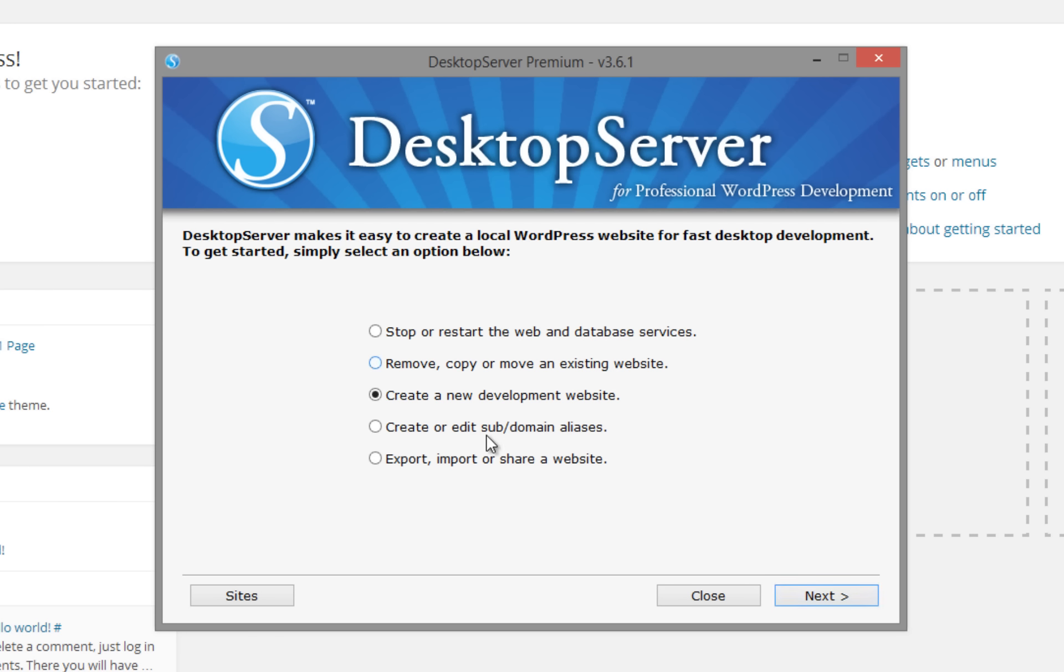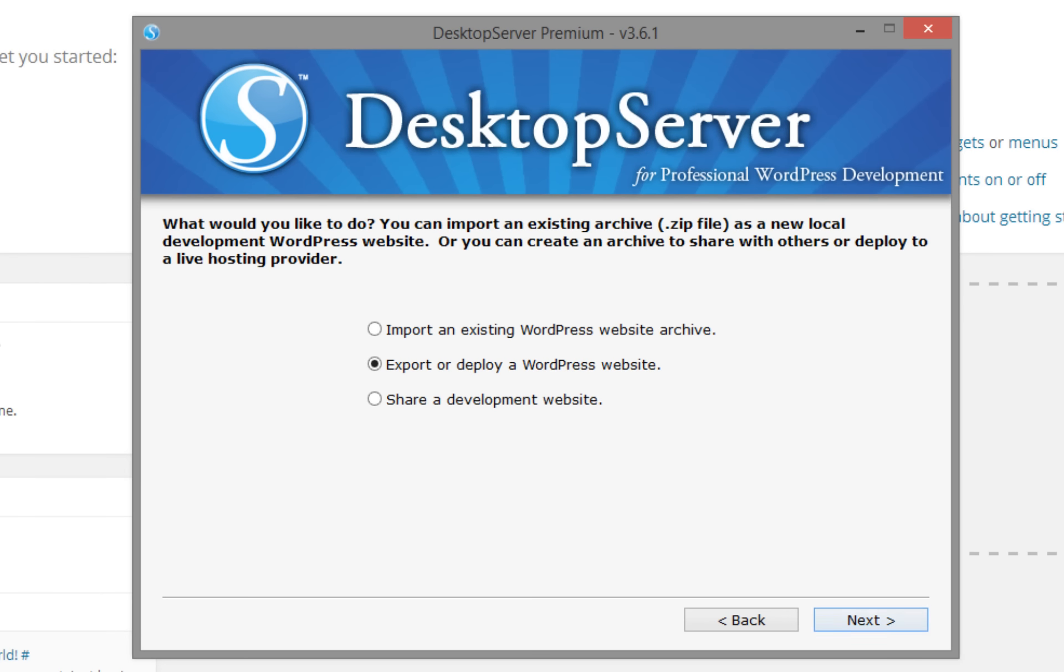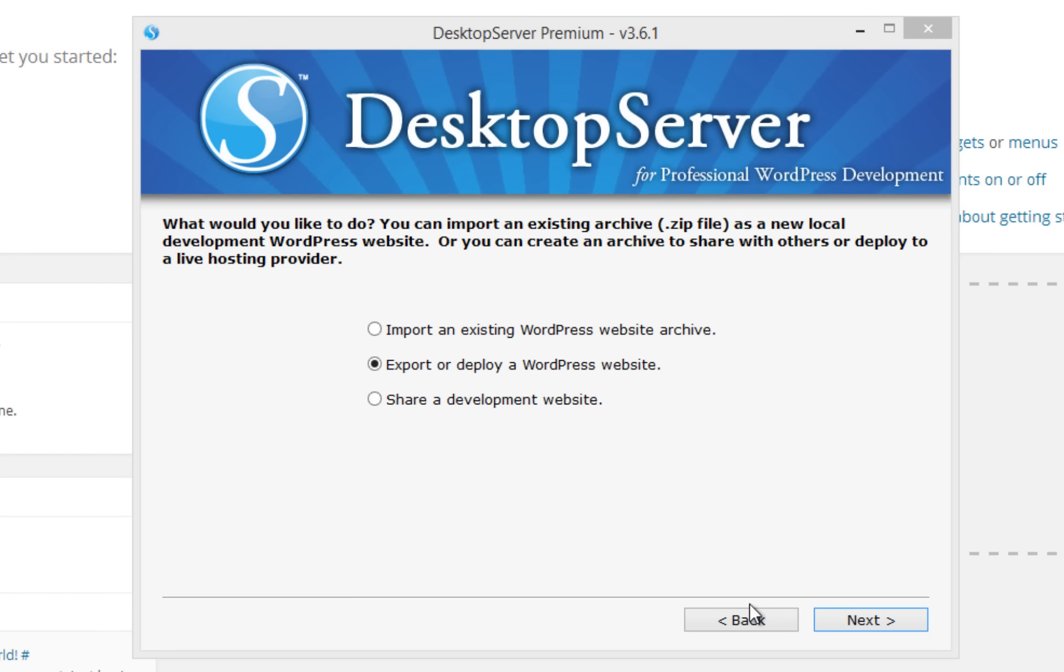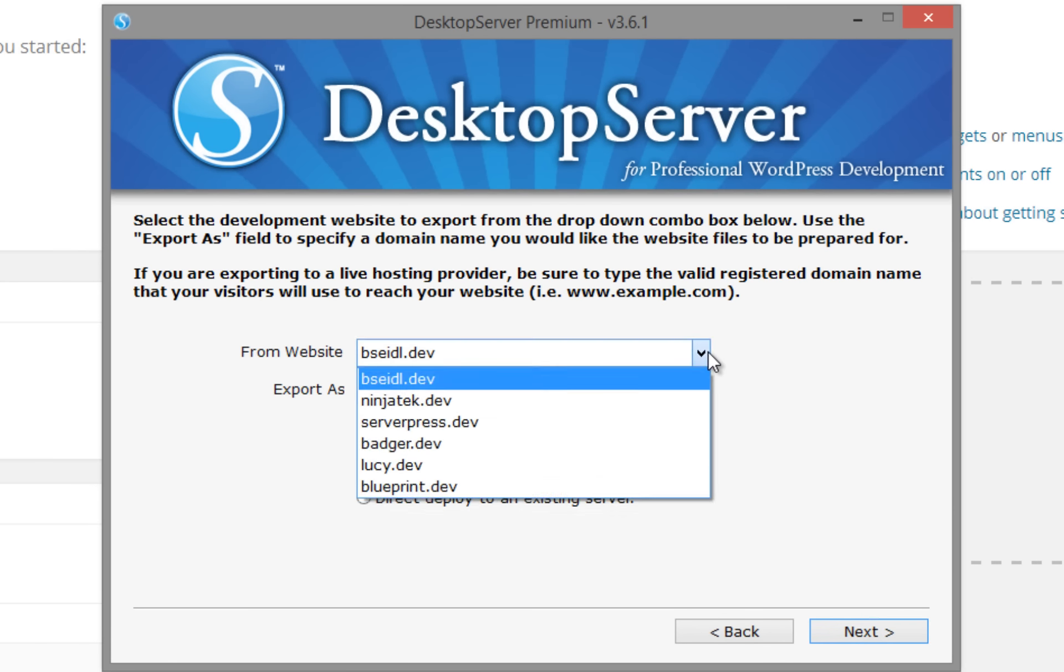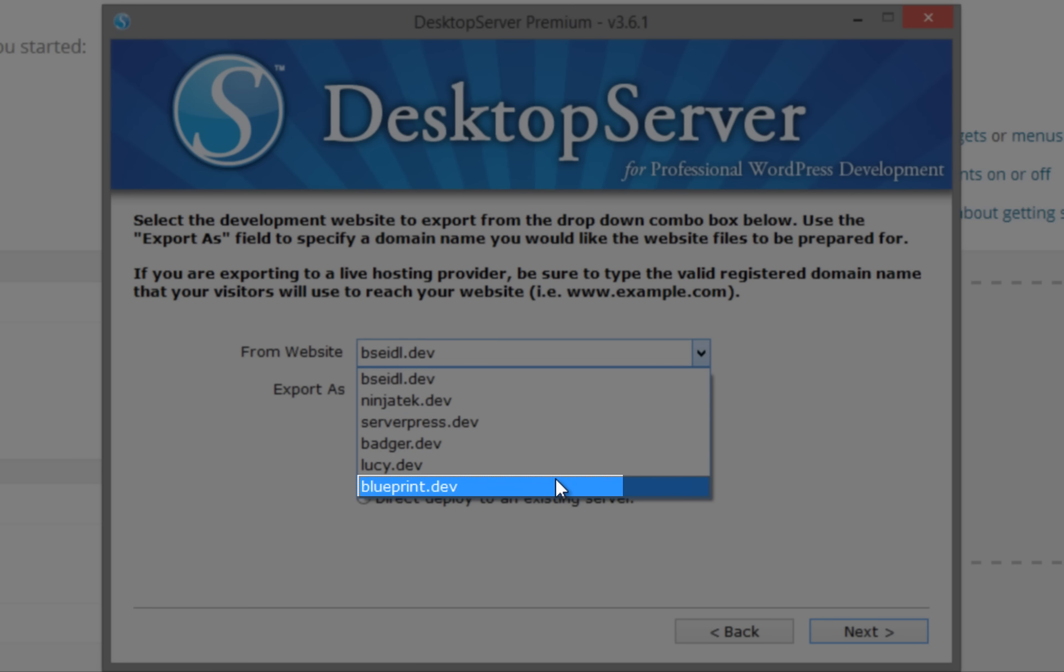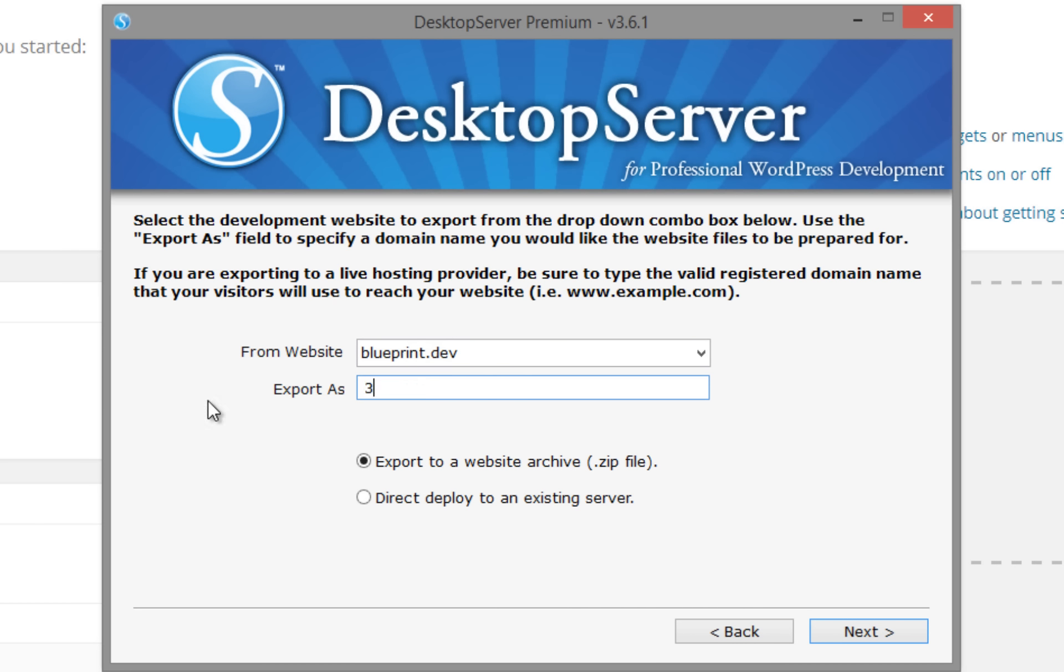From the main menu, select export, import, or share a website, then click next. Select export or deploy a WordPress website, then click next. On this screen, select the name of the local dev environment that you just created and give the new blueprint a name in the export as field. Select export to a website archive .zip file, then click next.